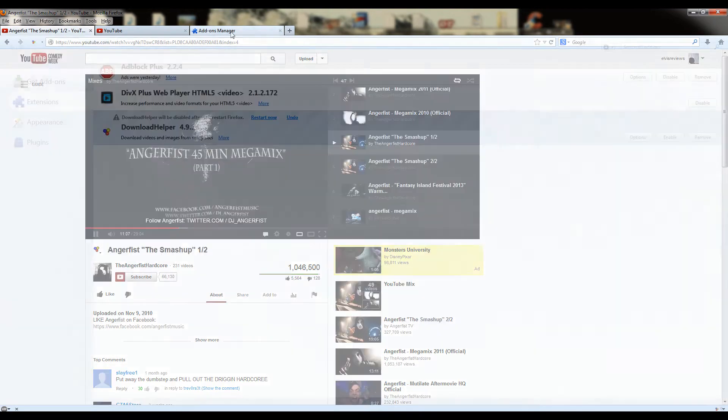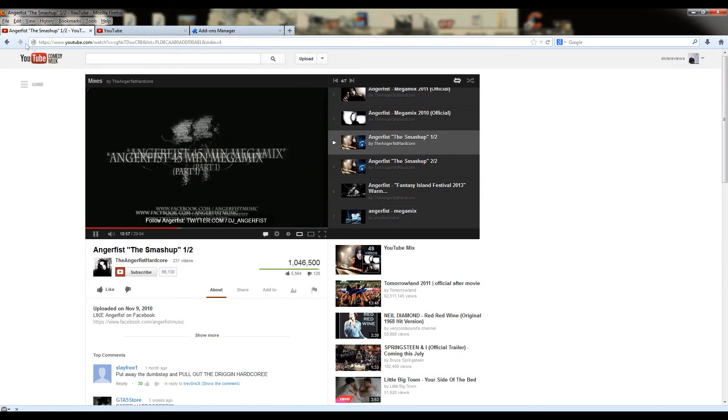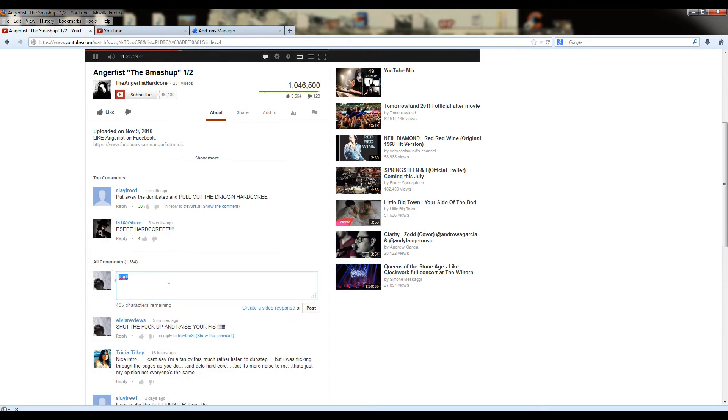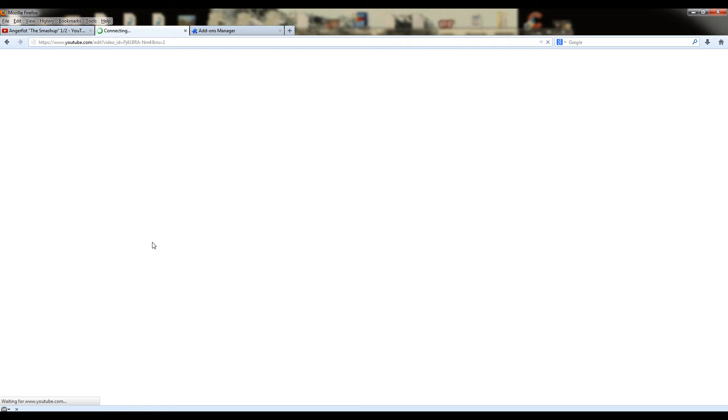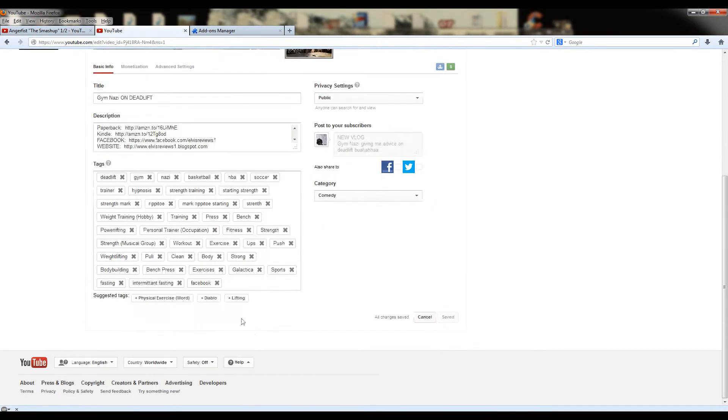But now I'll go to restart now, and it's restarted. As you can see, the download helper icon is not there anymore, and I'm not going to comment again on this video, but I'll show you motherfuckers,